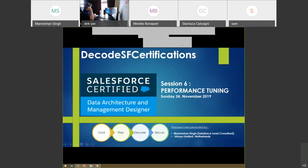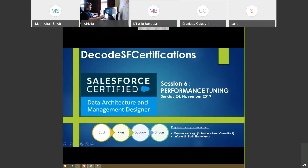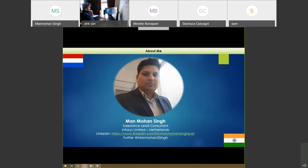Good morning everyone and welcome to Decoders of Certification, session six. Today we'll be talking about performance tuning. I am Manmohan, a Salesforce lead consultant working within Forces Limited in the Netherlands. I live in Holland and I'm from India. You can connect with me on LinkedIn - Manmohan Singh Pal - and I'll be very happy getting in touch with you.